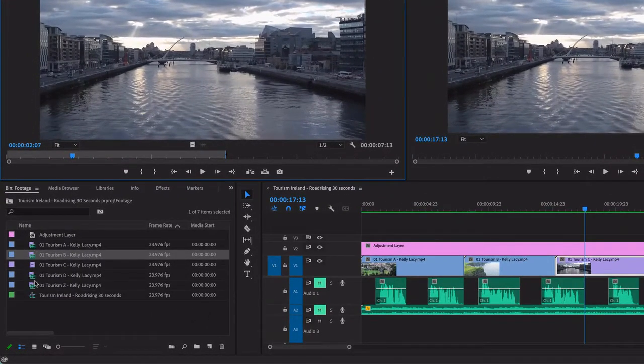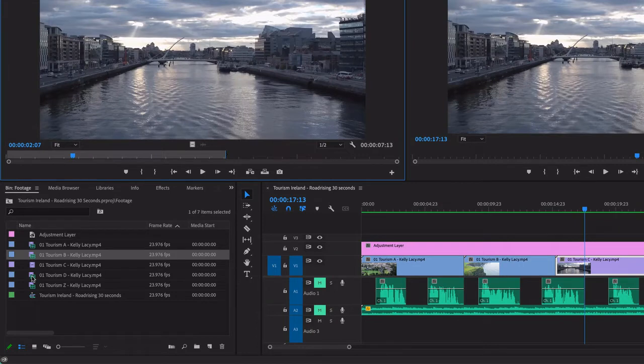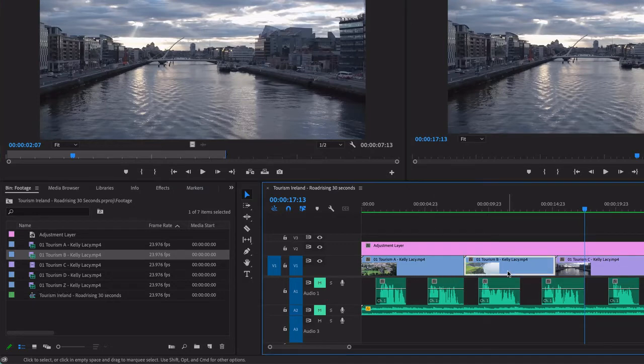You can see it down here in the thumbnails as well. This one here only has video, no audio. This has both, so it ends up being this blue color.